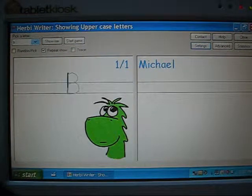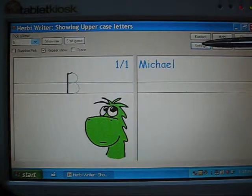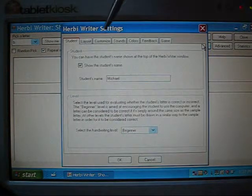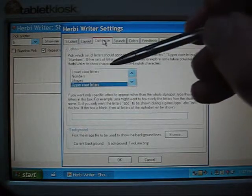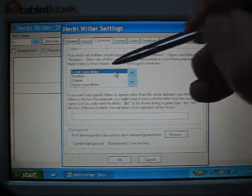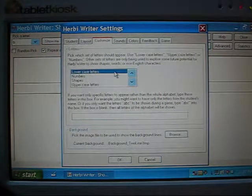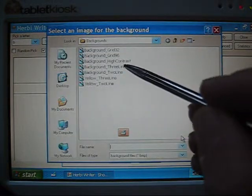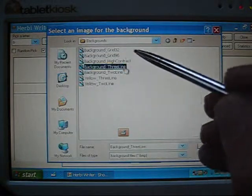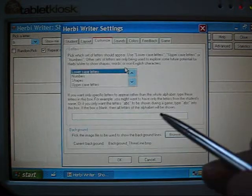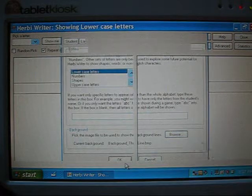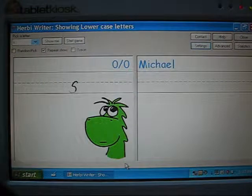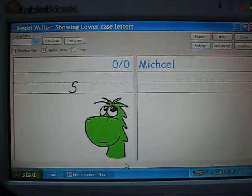I'll change this back to showing the lowercase letters by clicking the lowercase letters here and clicking the browse button and picking the background three-line. And now it's showing the three-line background again and a lowercase set of letters.